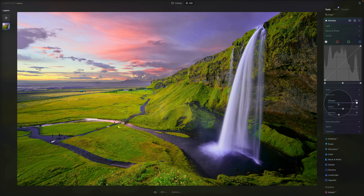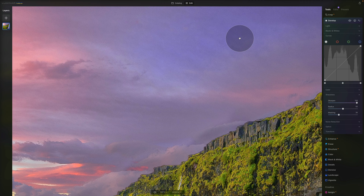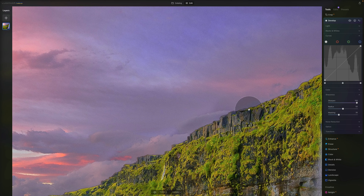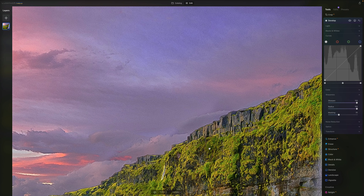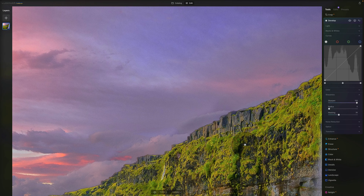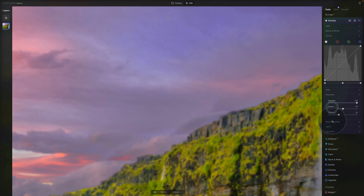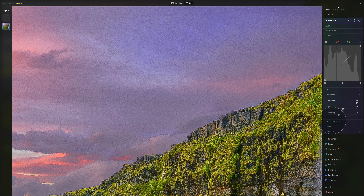When you bring sharpness down, the Radius and Masking sliders gray out — both are connected to the sharpening. The Radius slider controls the thickness of the sharpening: increasing it makes sharpening wider and stronger; decreasing it makes it smaller. It's not used all the time, but it's handy to know. Leave it at 50 unless you know exactly what you need.